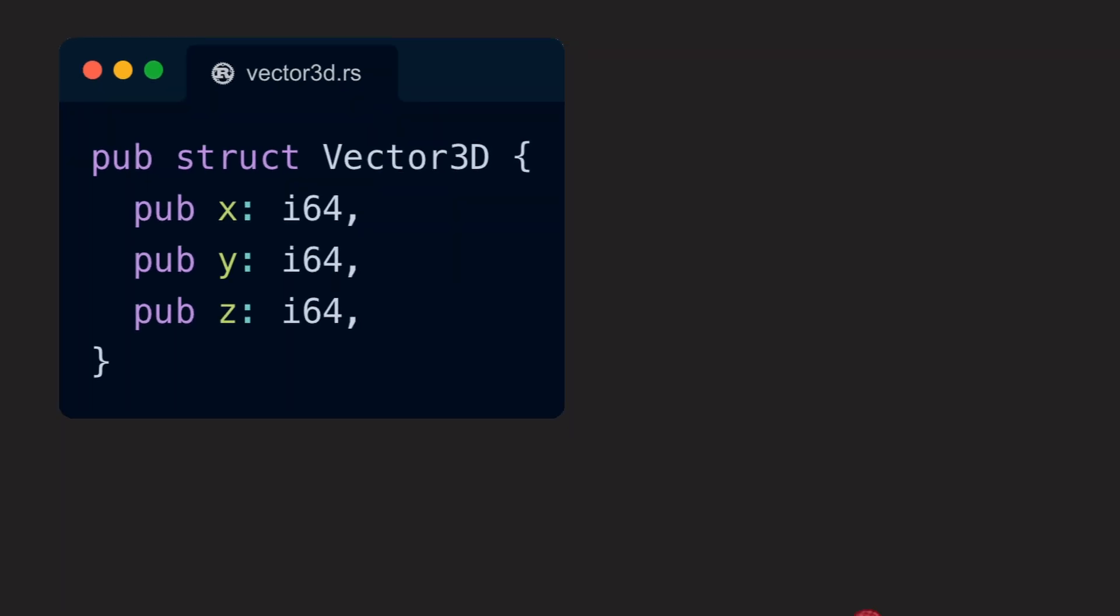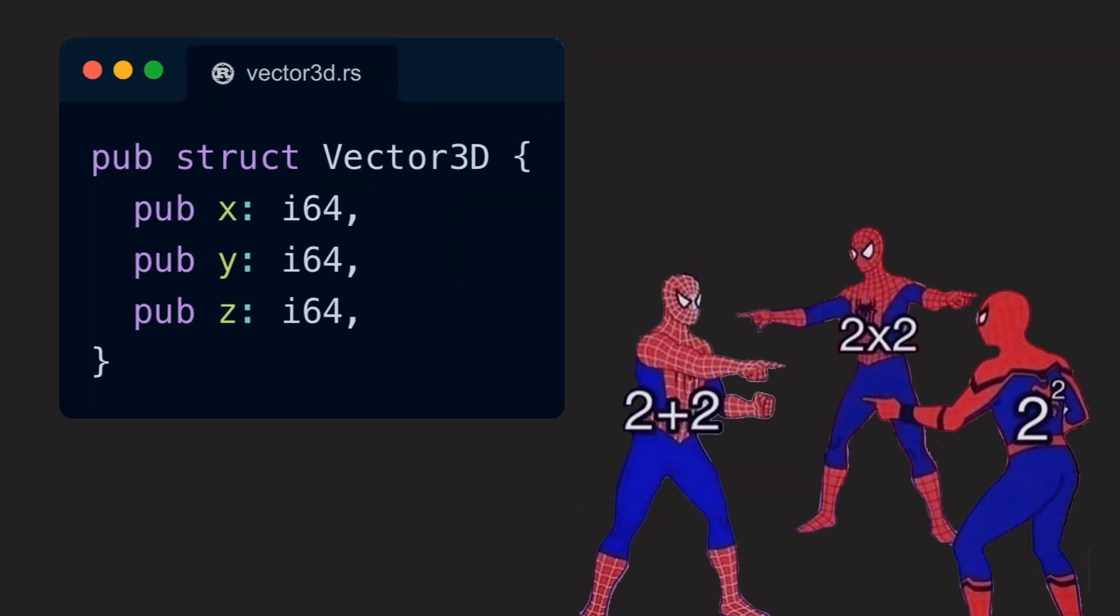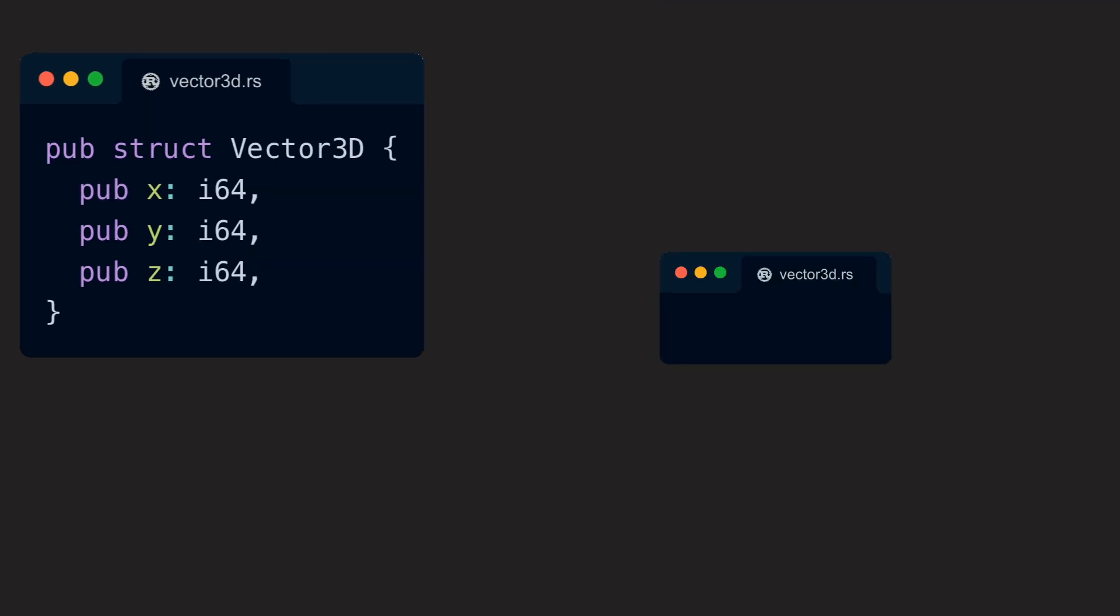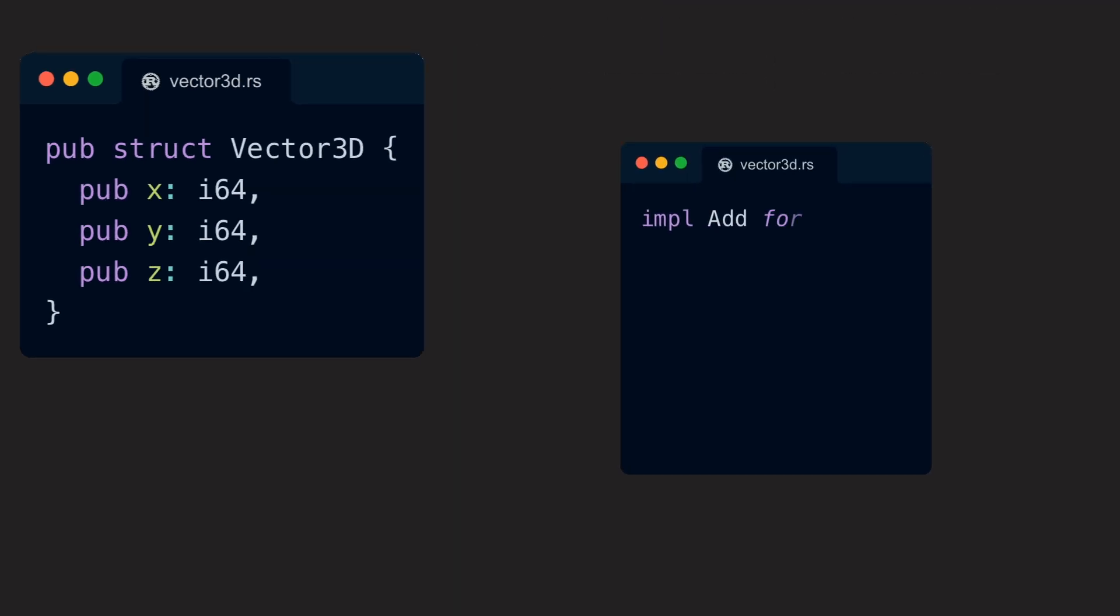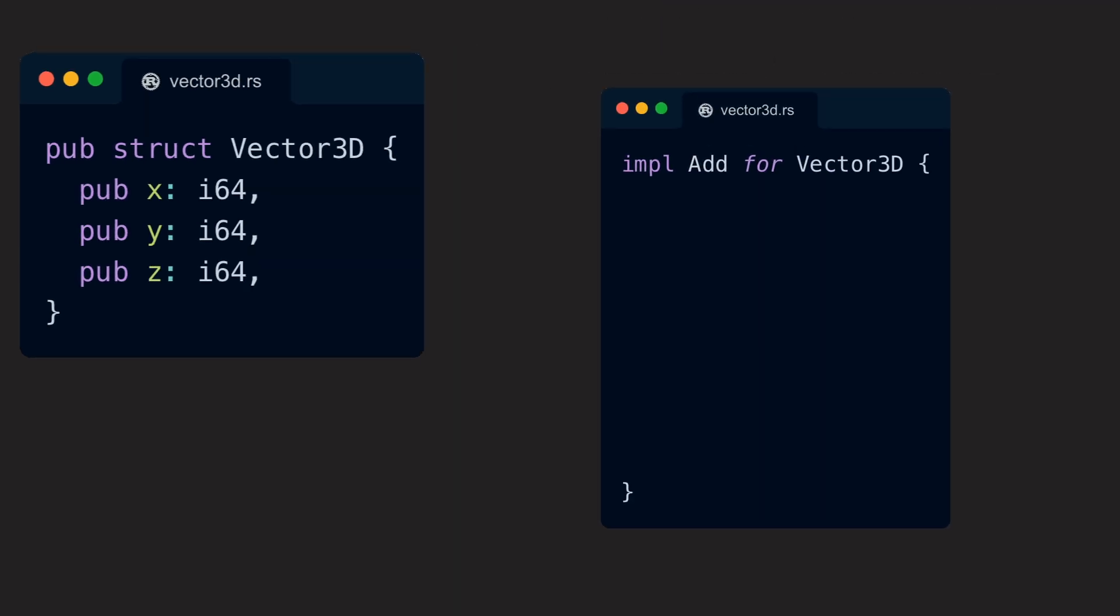When we now want to do some math with our custom vector, we could overload at least a few operators for it. We can, for example, overload the plus operator by implementing the add trait for our vector.